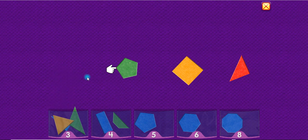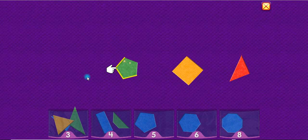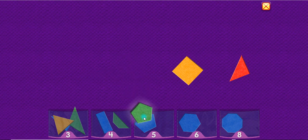A pentagon has five sides. One, two, three, four, five. Pentagon.